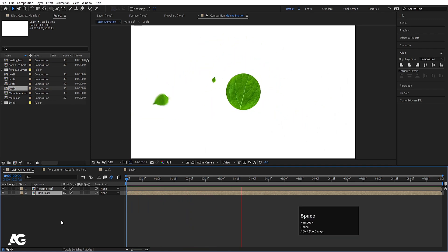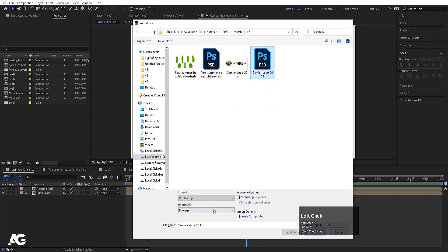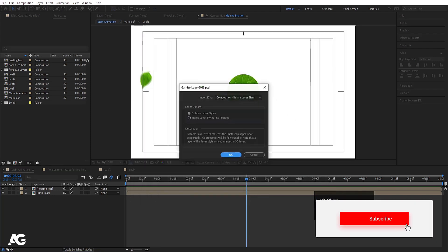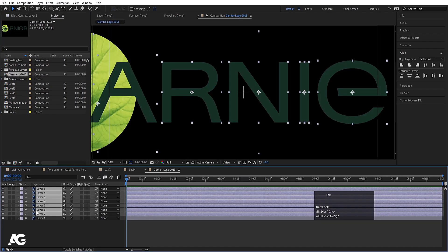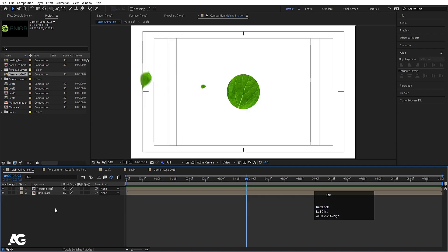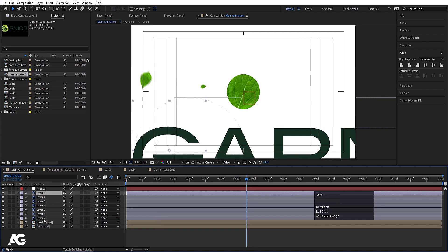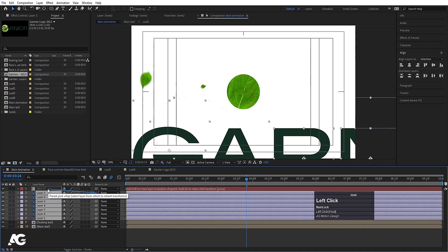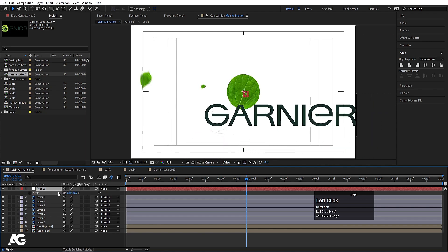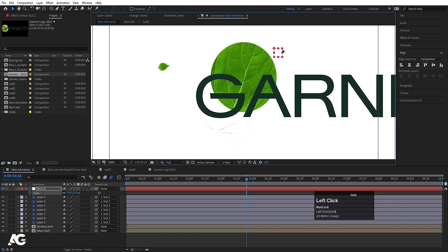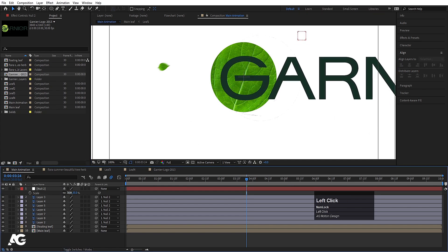Now bring in the main logo file — import as composition, retain layer sizes, hit Import and OK. Double-click to open it, select all alphabets, press Ctrl+C to copy, and hit Ctrl+V in the Main Animation. Right-click, go to New, and create a null object. Select all the Photoshop layers and make them children of Null 2. Select this, press S, and scale accordingly. The G should be at the center, so adjust the positions properly.